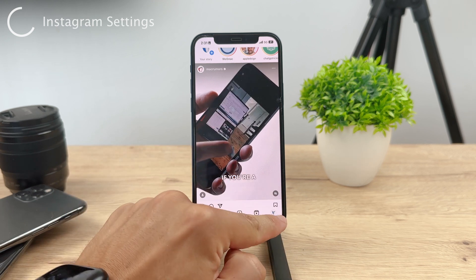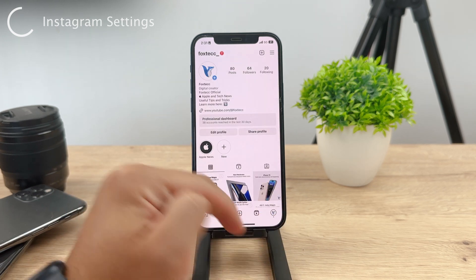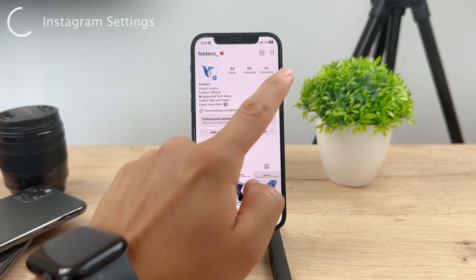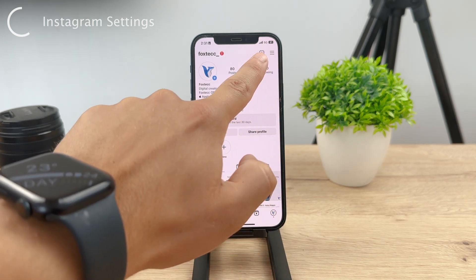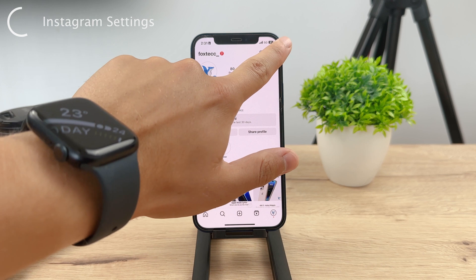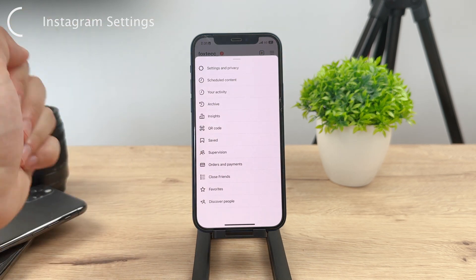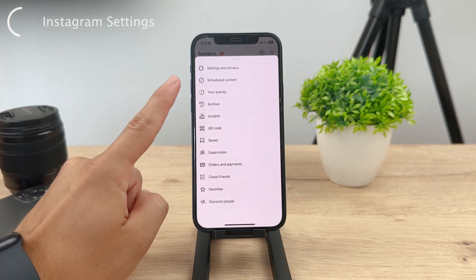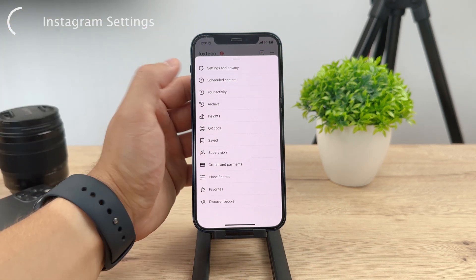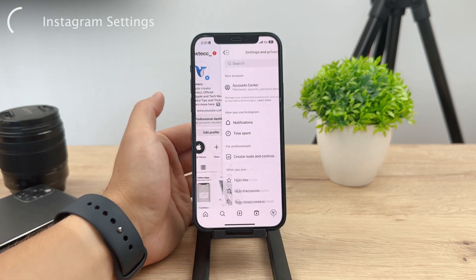Then tap on the hamburger menu in the upper right corner. This will make a panel show up, and the first option is Settings and Privacy. So tap on Settings and Privacy.